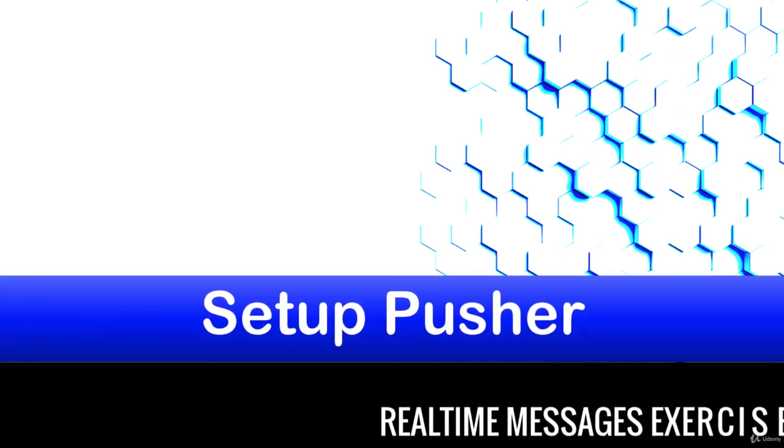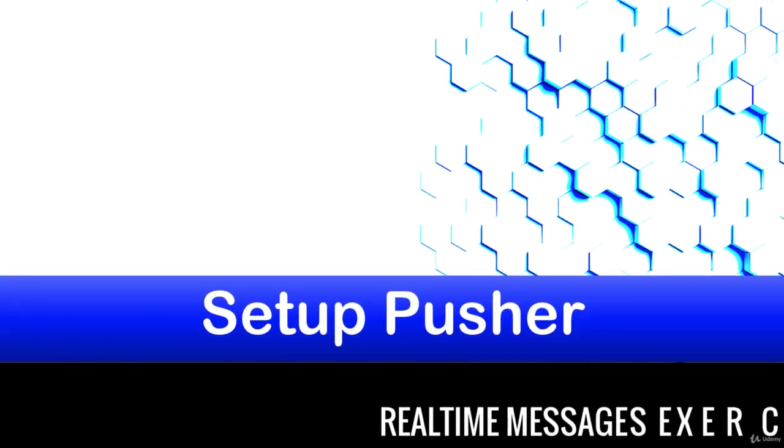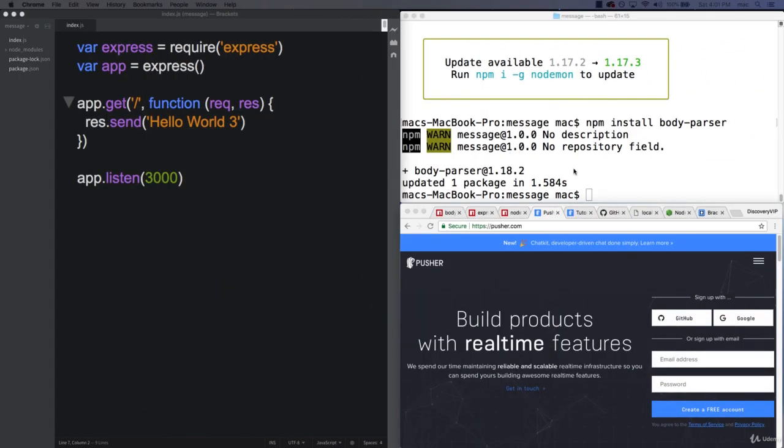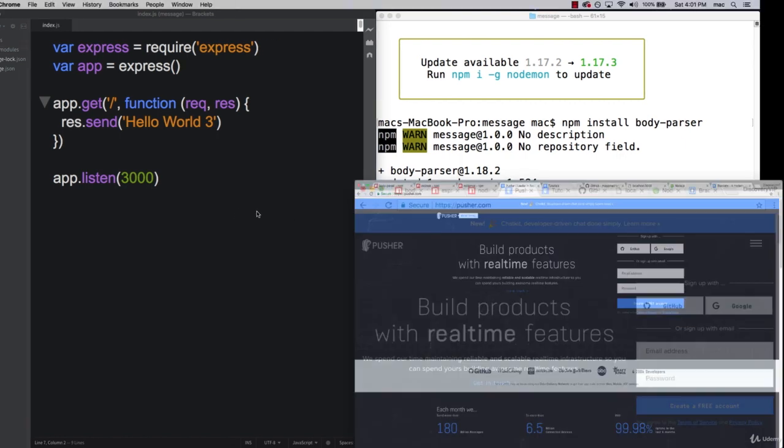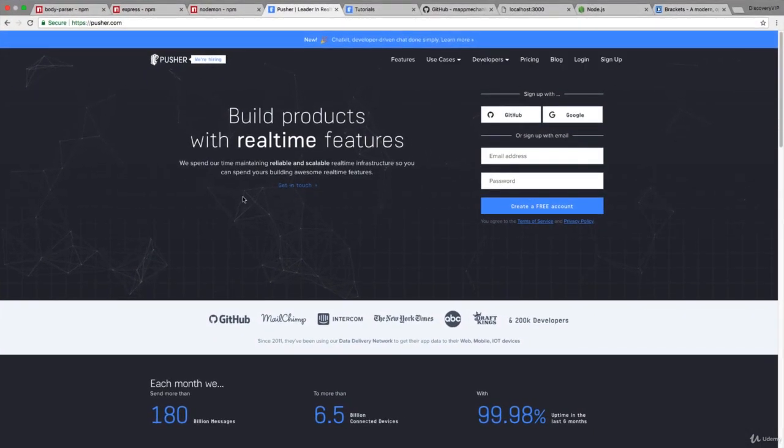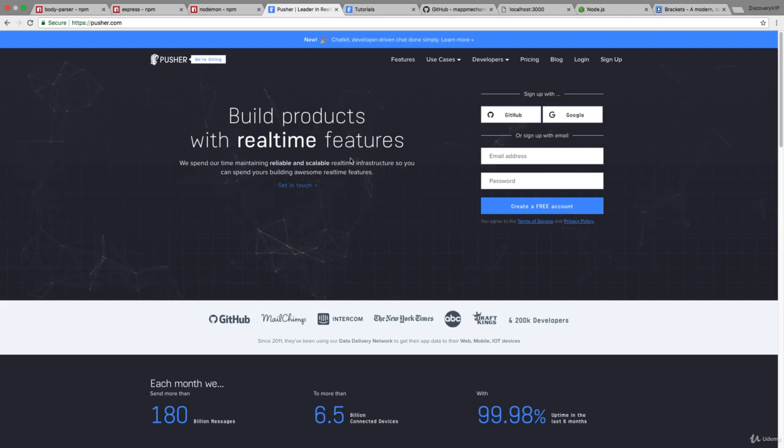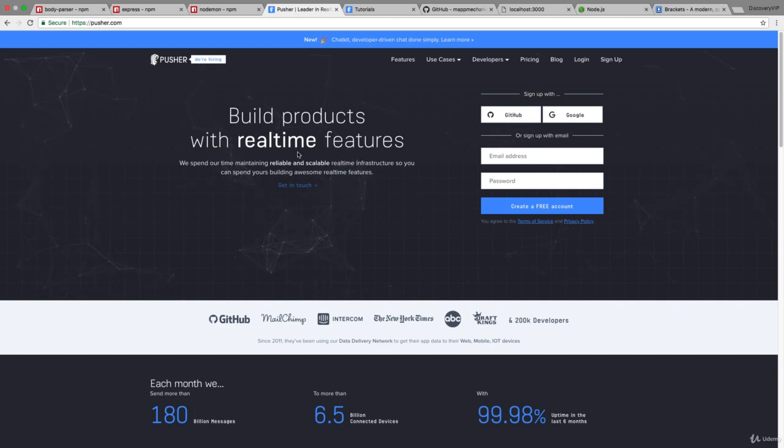In the upcoming lessons, we're building out a real-time messaging system and we need a way to push messages. The solution for that is Pusher.com. This is an online service that allows you to create real-time features within your applications.